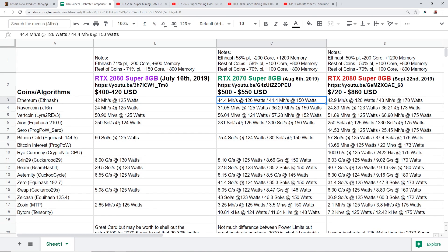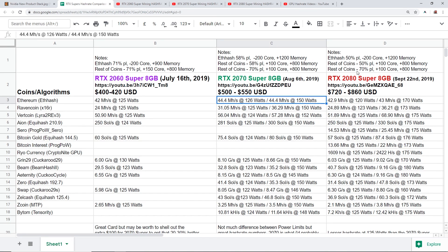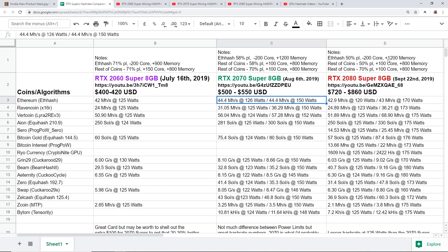Now let's go to the 2070 Super. I was able to get 44.4 mega hash at 126 watts at 58 power limit, minus 200 core plus 1200 memory. The 2080 Super I was able to get 42.9 mega hash at 120 watts at 50% power limit, minus 200 core plus 1200 memory.